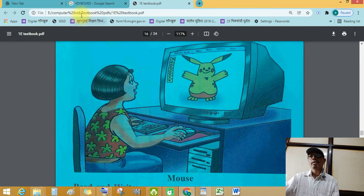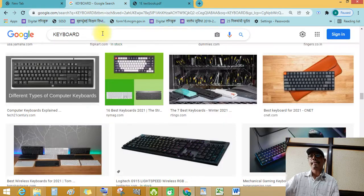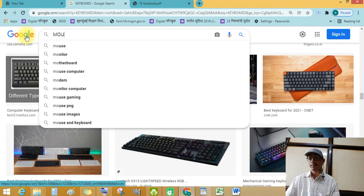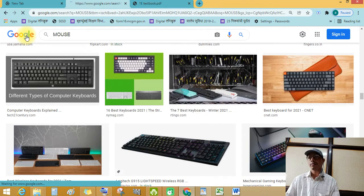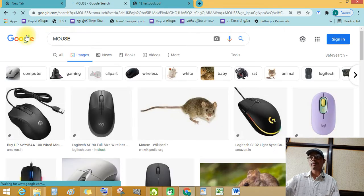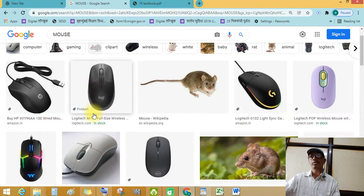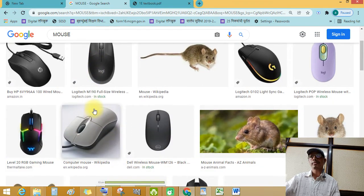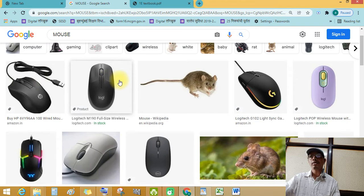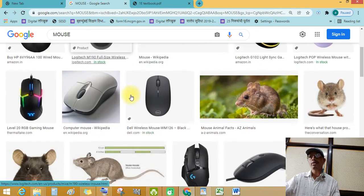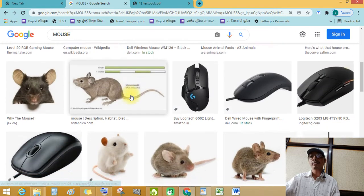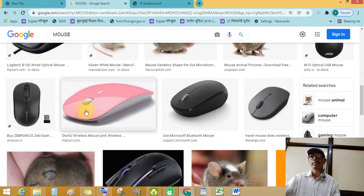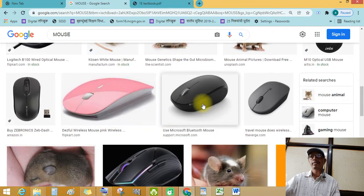Let's see. See this mouse. It has two or three buttons.